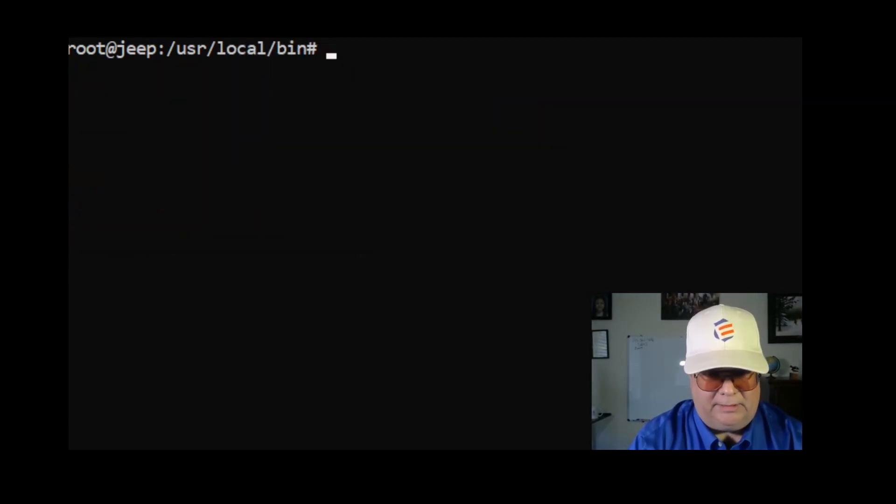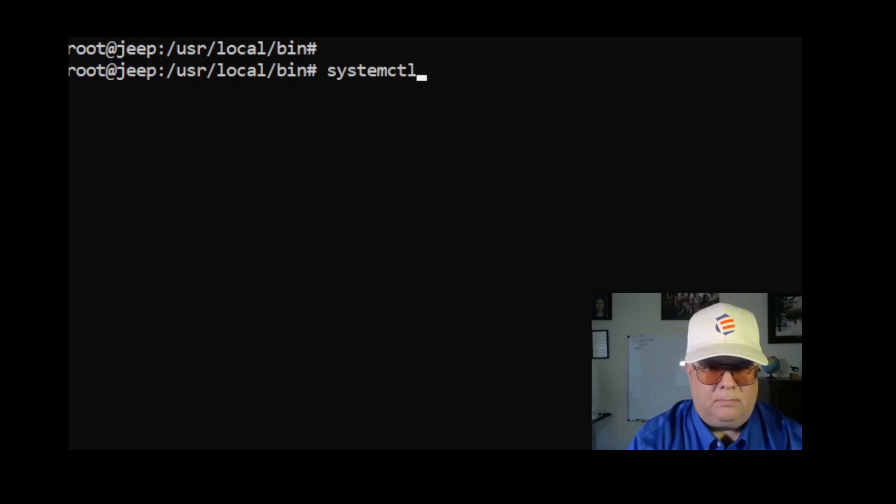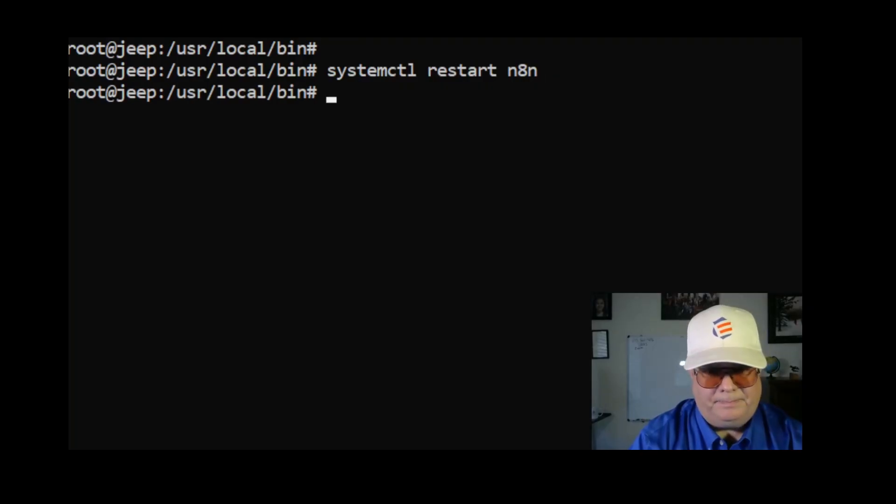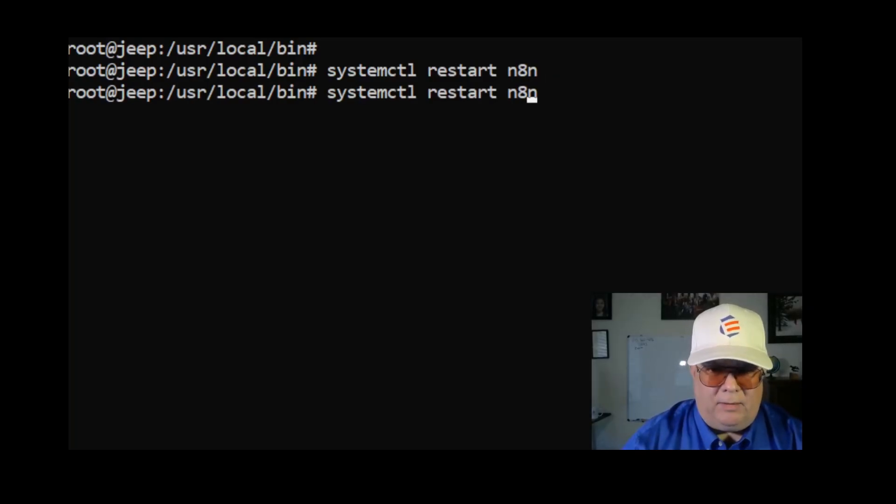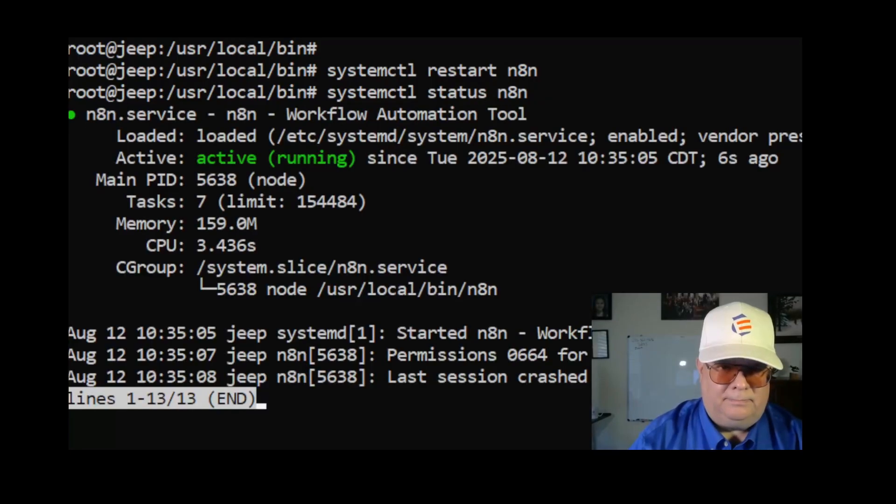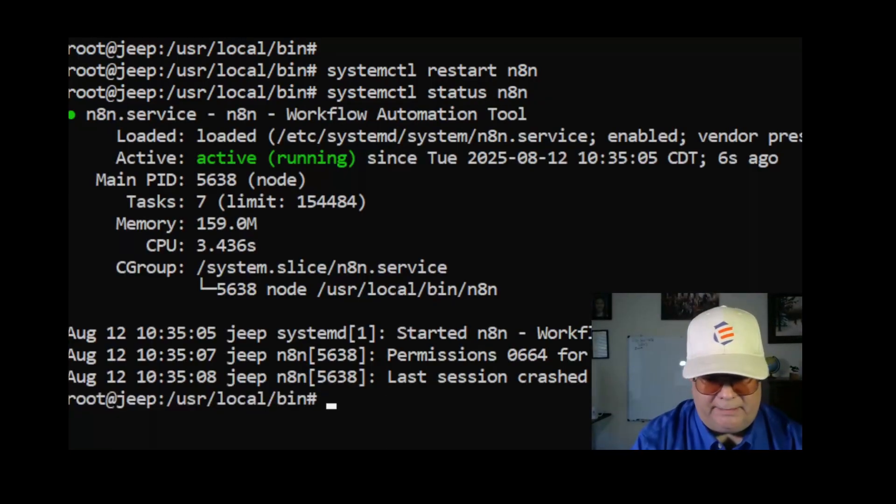So now I'm going to go back, I'm going to clear this, I'm going to do systemctl restart n8n. Now I'm going to check the status. Okay, so now it is running.